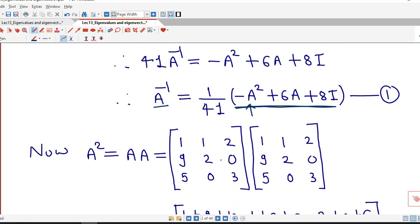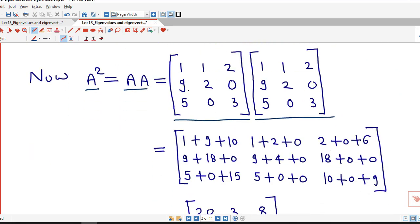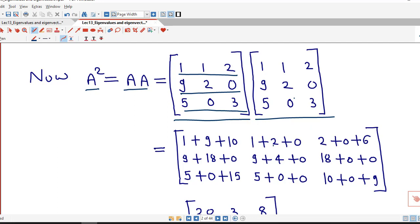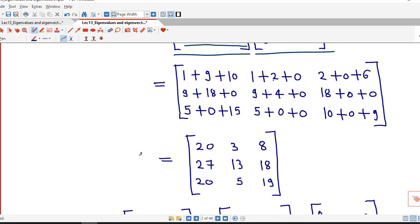To find A inverse we must first calculate A squared. So A squared equals A times A — we multiply A with itself. Using row-by-column multiplication: the first row into the first column gives 1 times 1 plus 1 times 9 plus 2 times 5, that is 10. First row into the second column: 1 times 1 plus 1 times 2 plus 2 times 0. First row into the third column: 1 times 2 plus 1 times 0 plus 2 times 3, giving 6. Similarly we compute the second and third rows, and after simplifying we obtain A squared equal to this matrix.